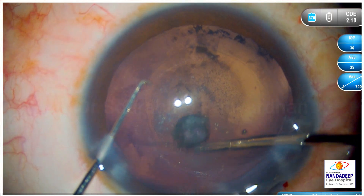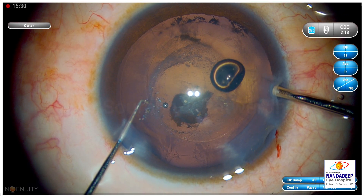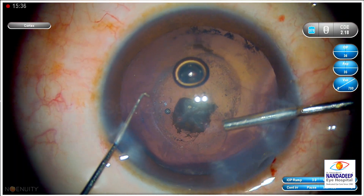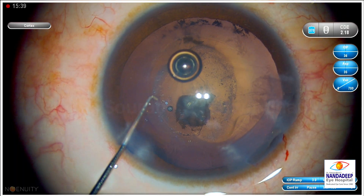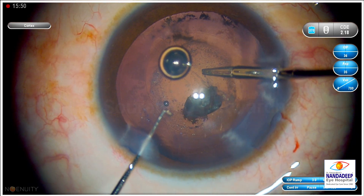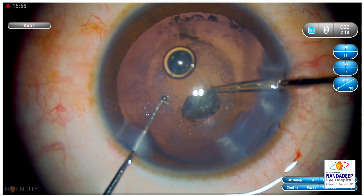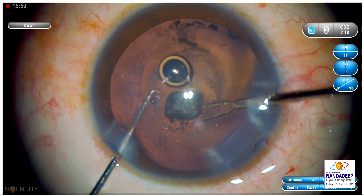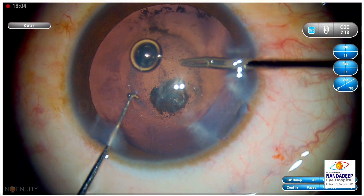The edge of the posterior capsulotomy is kind of lost into that opacity, and I was not able to grab it further. I'm again maintaining the anterior chamber with OVD in between. I tried to grab it, but because of lack of proper visibility I was not able to. So I changed my hands and tried to do it on the other side — and I succeeded.